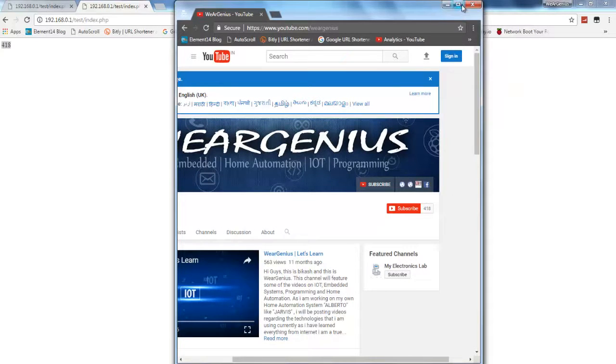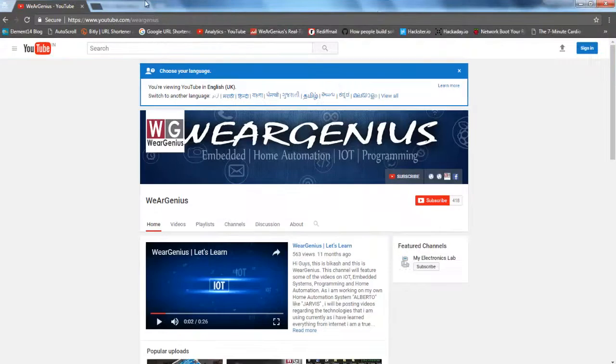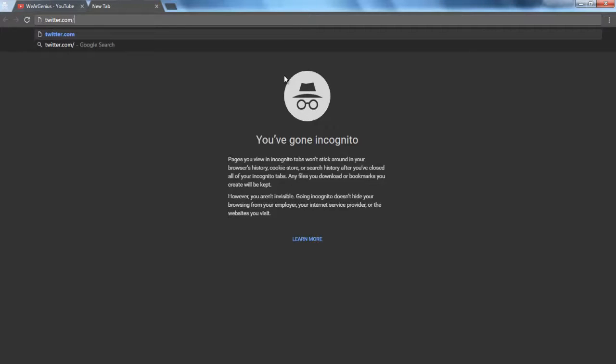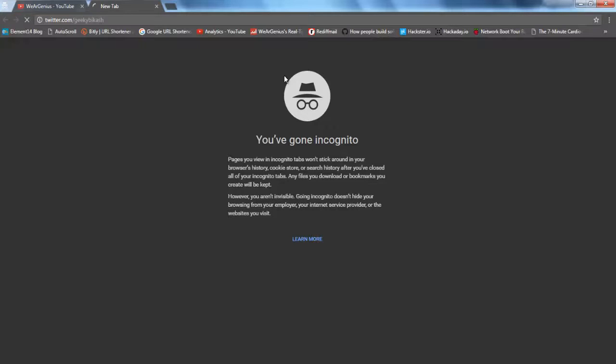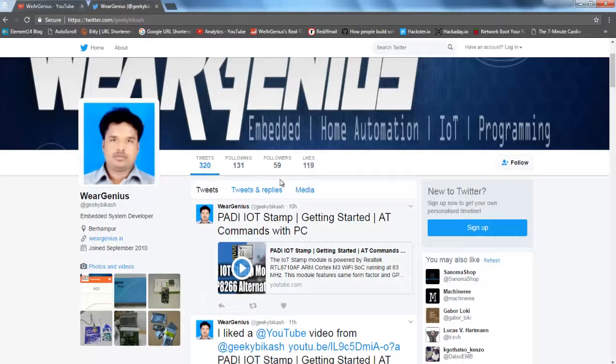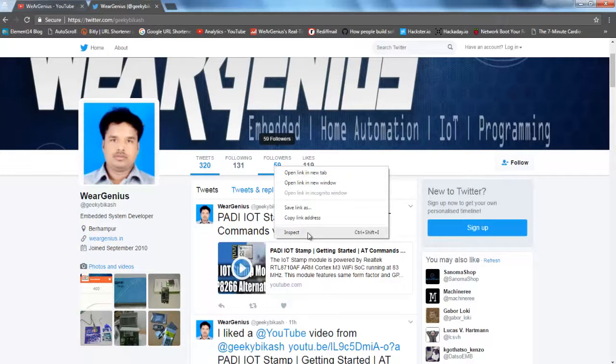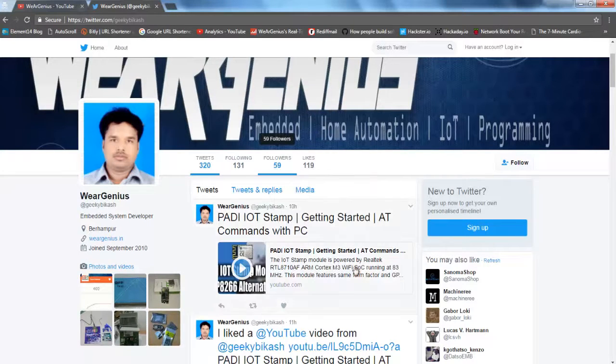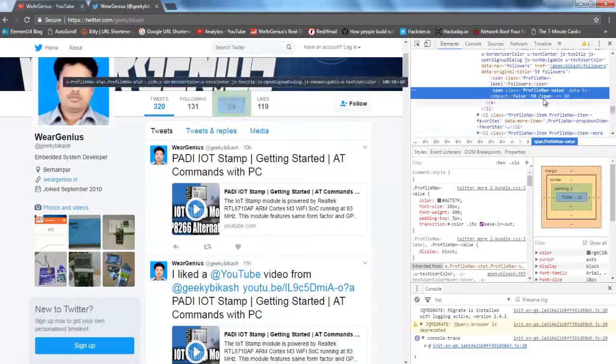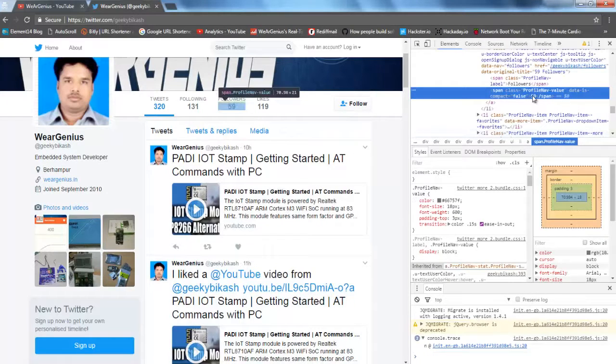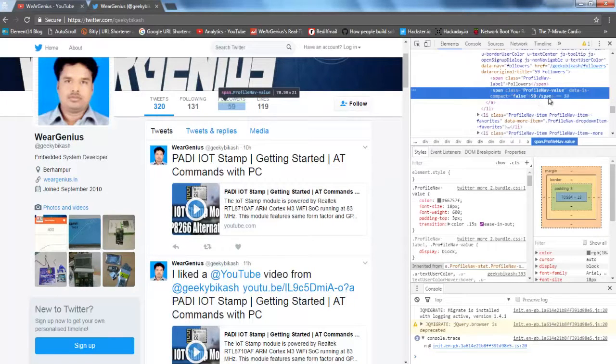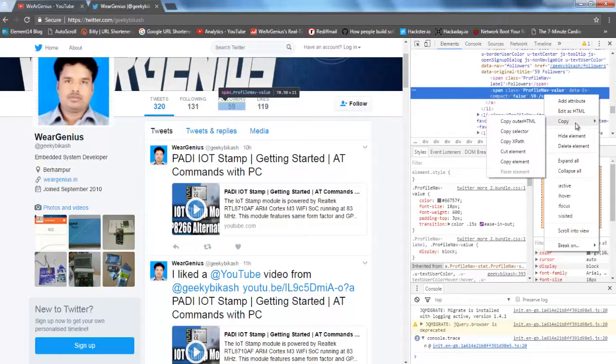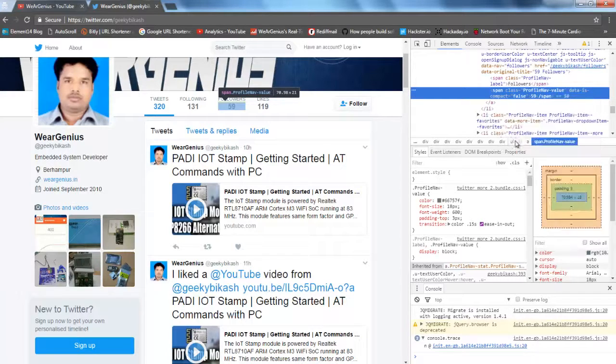Now let's try for Twitter. Similarly, you can go with twitter.com slash the username. Now same thing, select the value you want to fetch or the element you want to fetch. Click on inspect. And you can see over here it is showing me profile nav value. So go ahead, same thing, copy, copy XPath.